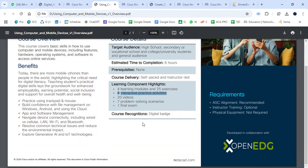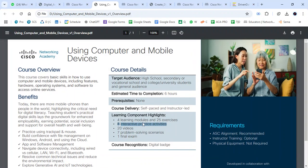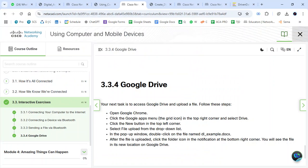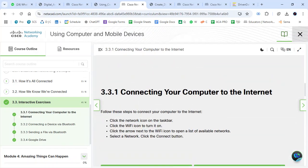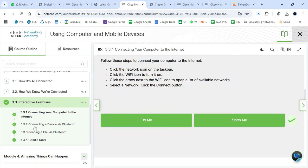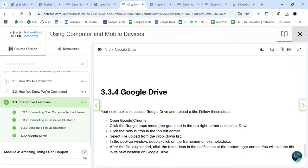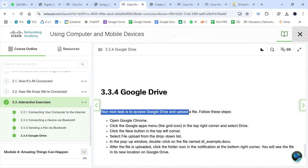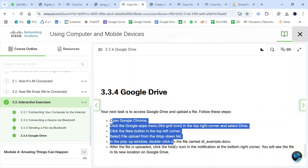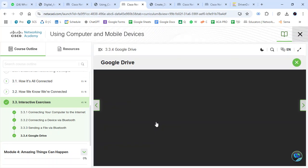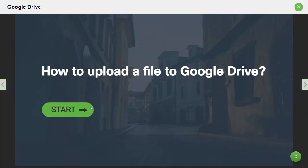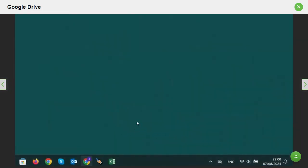For a demonstration of this course — Using Computer and Mobile Devices — let's check one of the interactive activities. You can see we have: connecting your computer to the internet, connecting your device to Bluetooth, sending files via Bluetooth, and also dealing with Google Drive. Your task is to access Google Drive and upload files. I've already read the instructions — I'll show you how to upload a file to Google Drive.